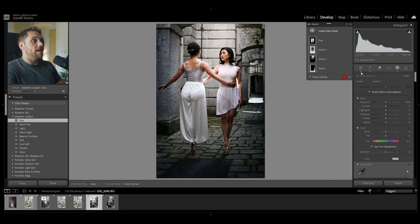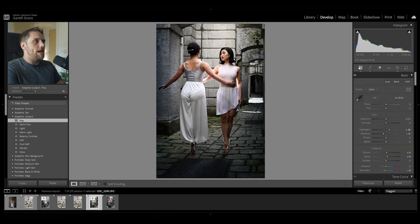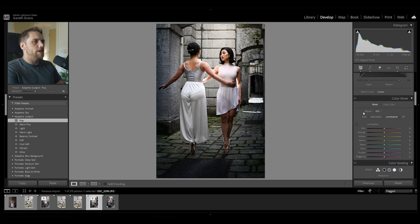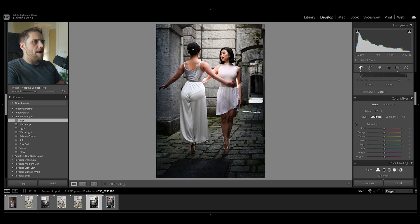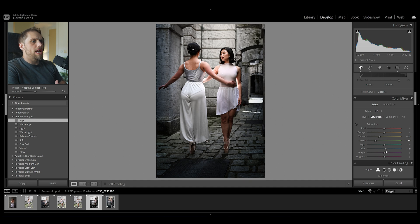The next thing we're going to start doing is working a little bit on the colors. Let's come back over to the general editing tab and come down to the color mixer — we're going to look at the hue, saturation, and luminance tab. In the hue tab, I'm going to bring the orange down a little bit, the yellows down a little bit as well, and then push the blues towards the aqua just a touch. I'm going to come over to saturation, take some of the yellow out of the image, take some green out as well, and push the blue up — I want to really lean into those blue tones in the image.